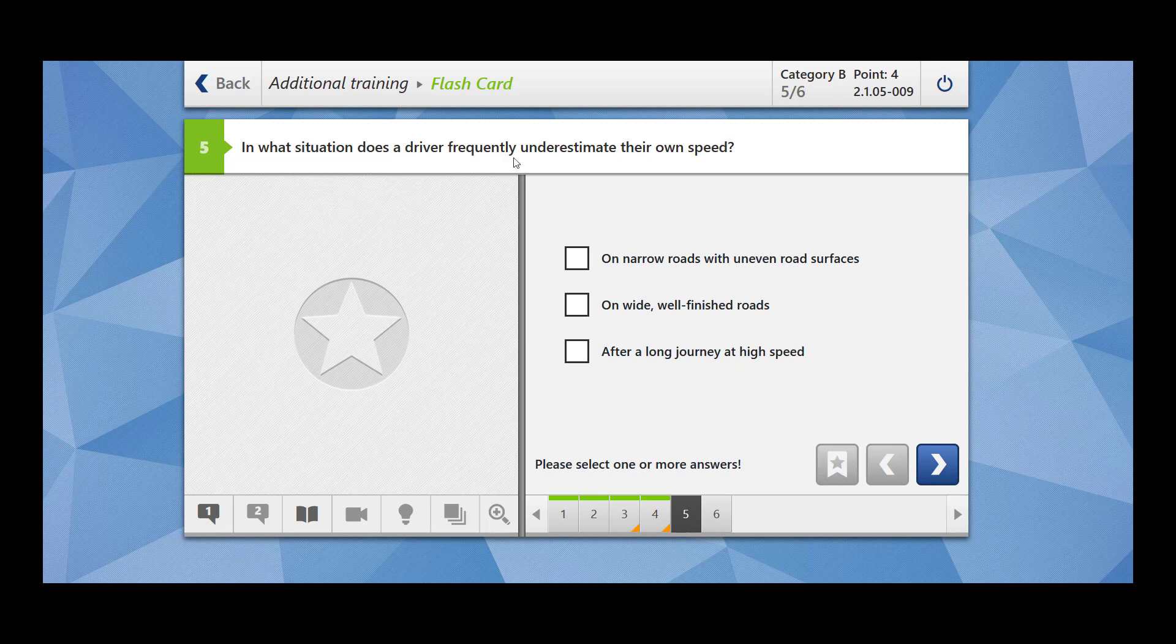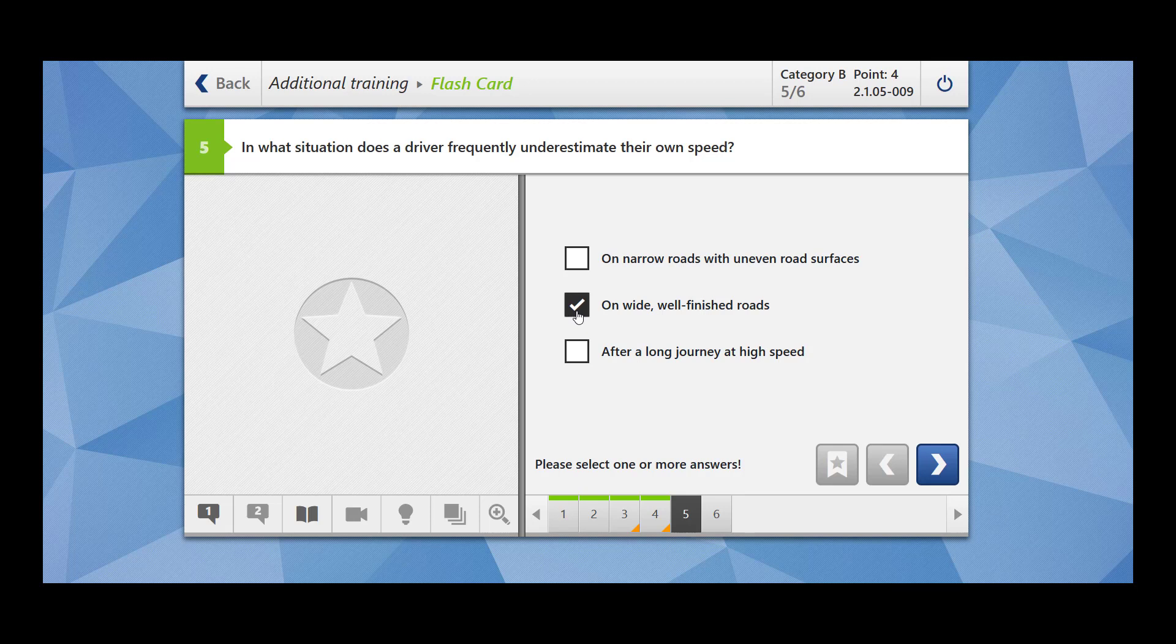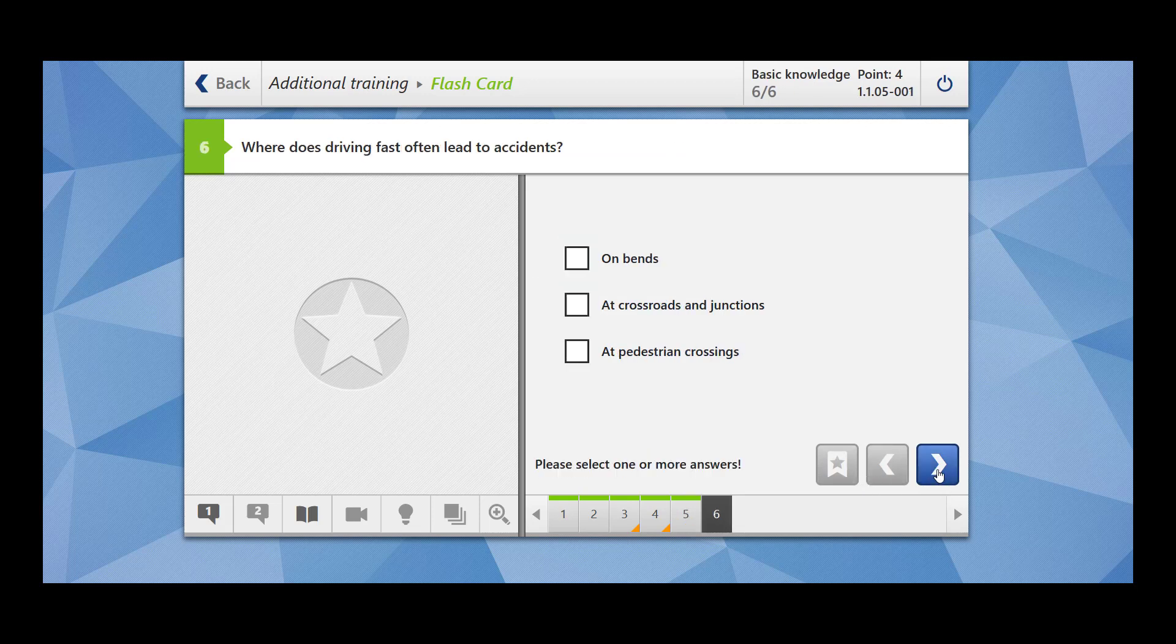In what situation does a driver frequently underestimate their own speed? This question is similar to the previous one. On narrow roads with uneven road surface? No, because on narrow roads with uneven road surfaces you are going to be extra cautious. On wide well-finished roads? Of course. After a long journey at high speed? This is also correct. Our answer is correct.